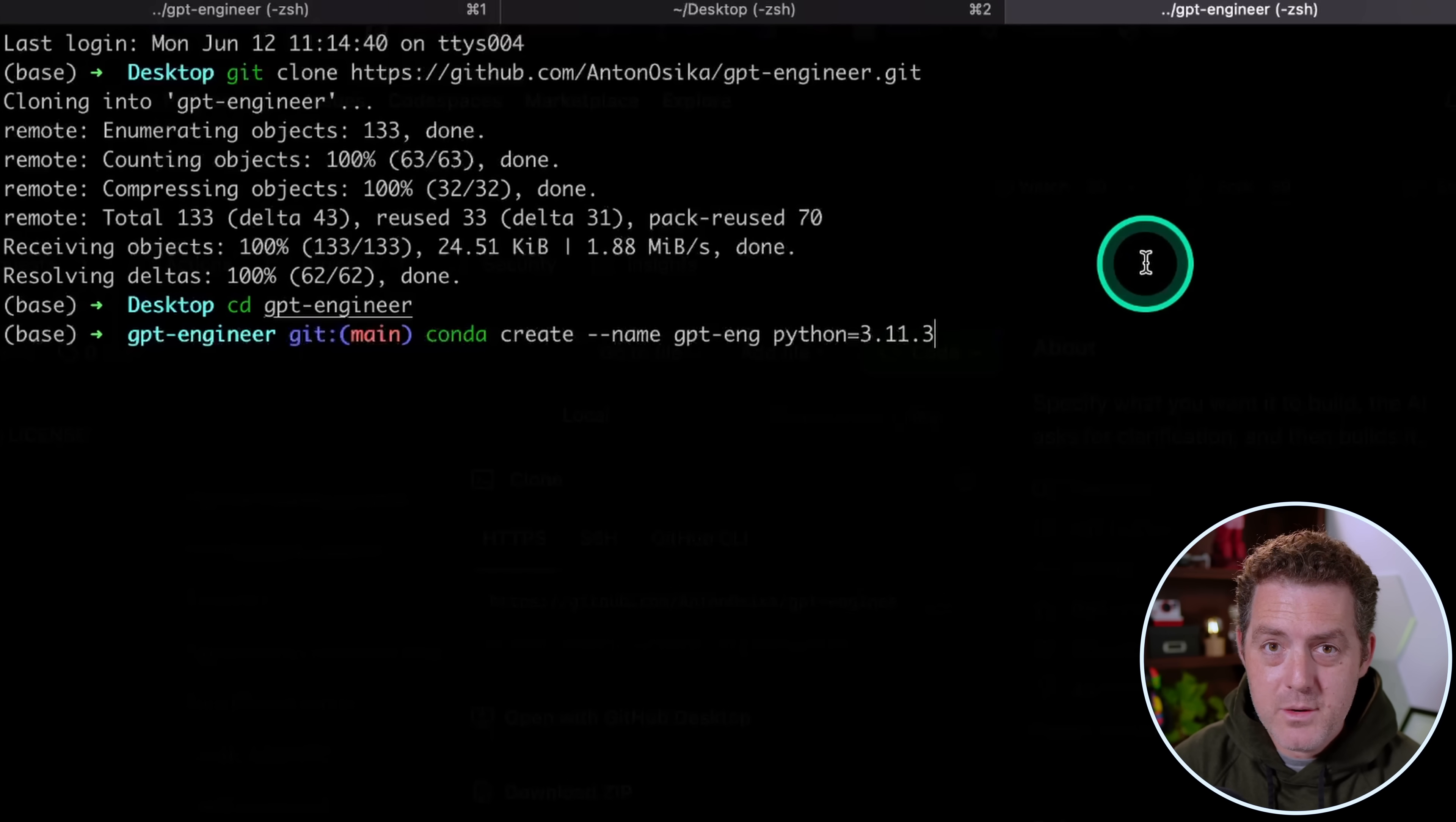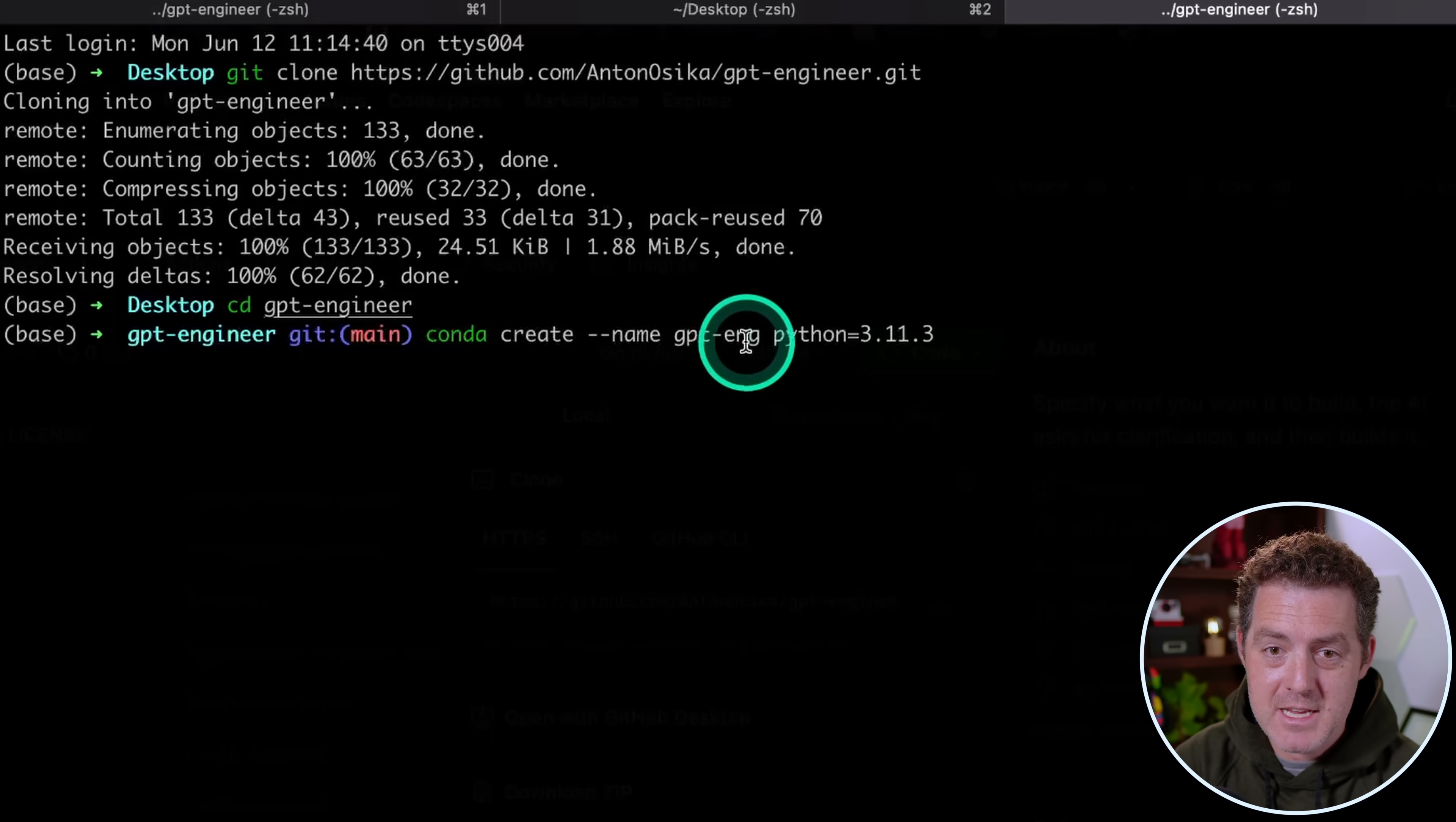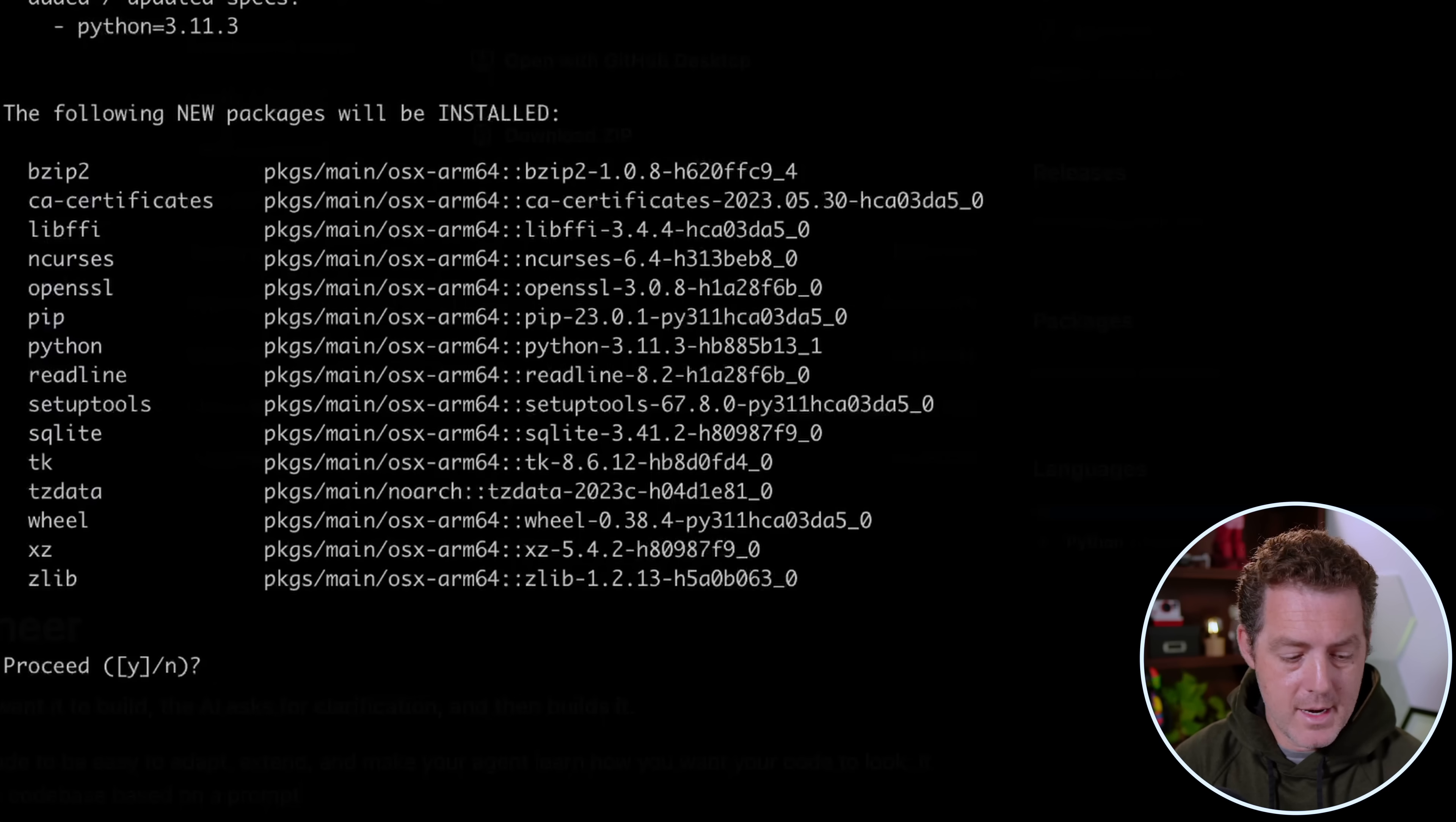Let's change directory into GPT Engineer. The next thing we're going to do is create a new Conda environment using a recent version of Python. So here I do conda create --name gpt-eng, and we're going to use Python 3.11.3, and then we hit enter. Now it says I already have an environment that exists, and that's what I've been using to test, so I don't mind removing it. You won't get this error though.